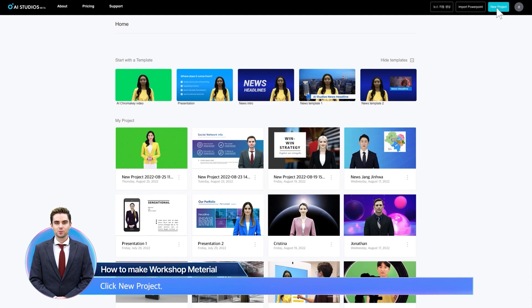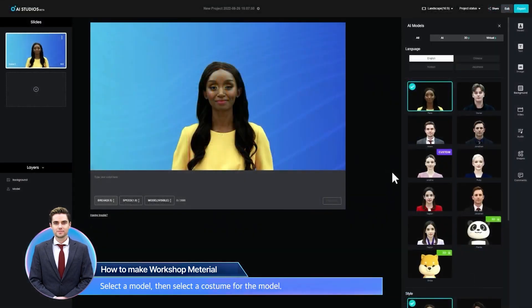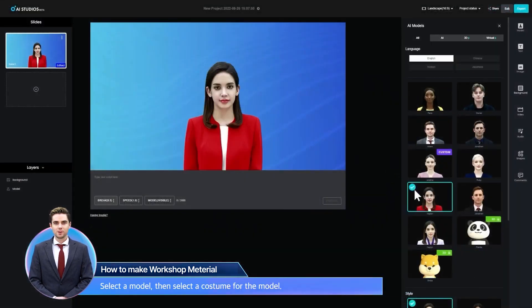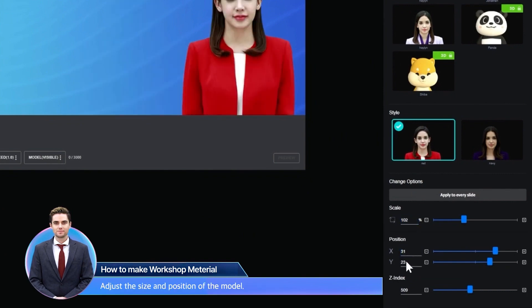Click New Project. Select a model, then select a costume for the model. Adjust the size and position of the model.